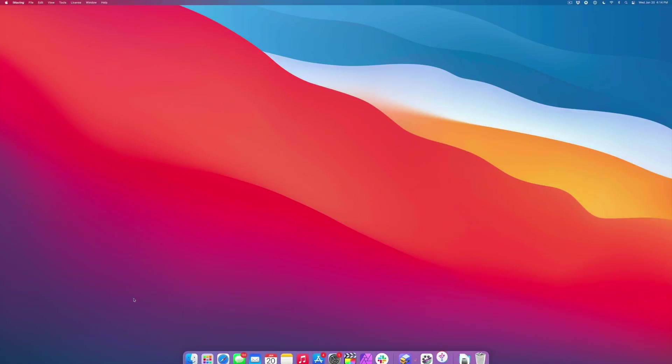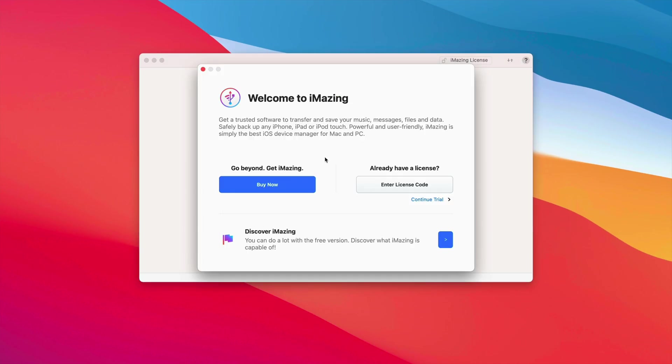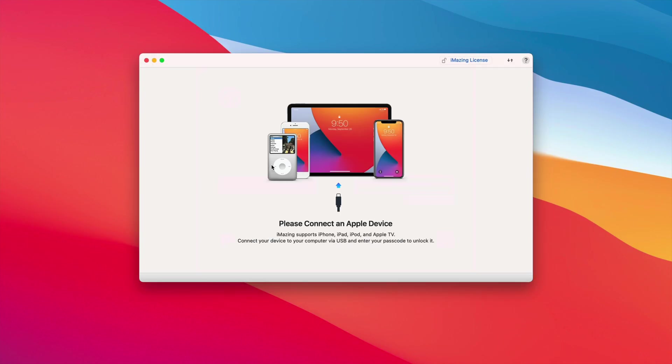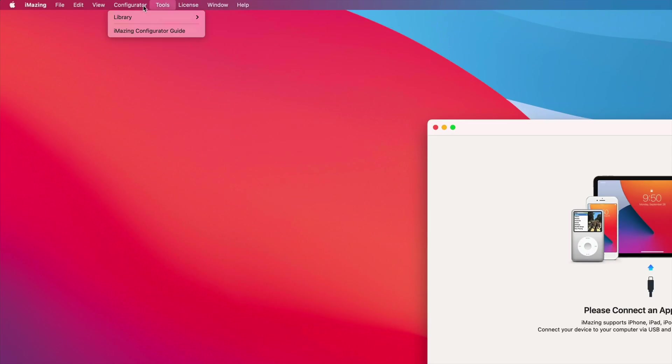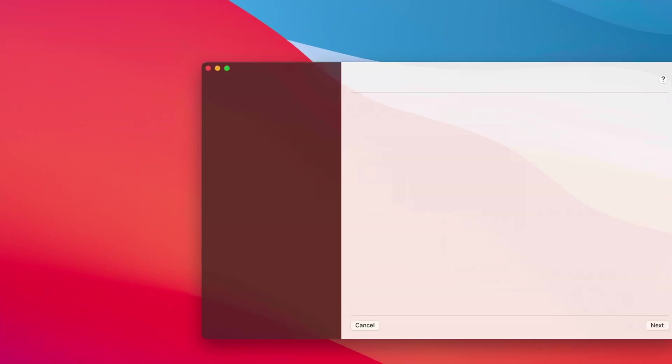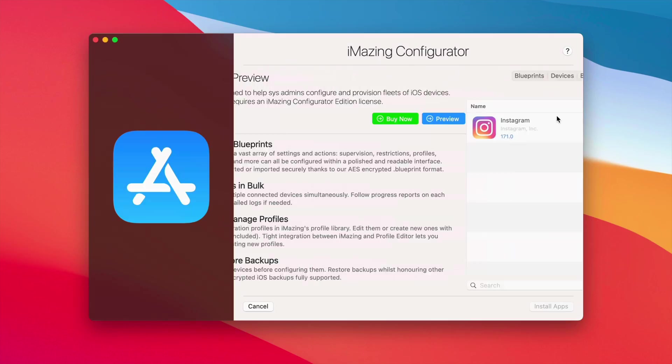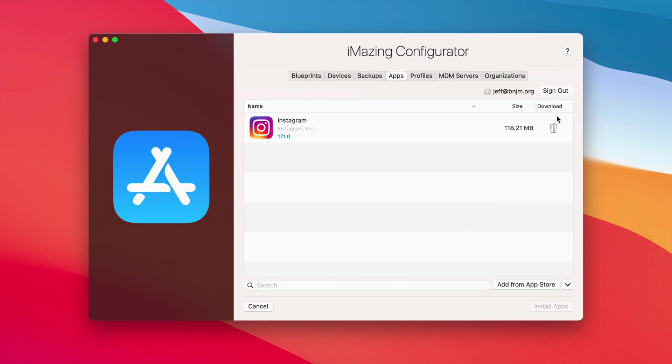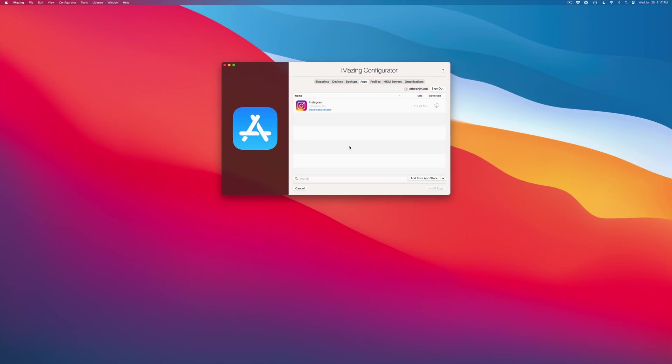The second time you run iMazing, the process is just slightly different. You're still going to continue your trial, but you'll notice that the menu bar options have changed a little bit. You want to go to Configurator and now you can go directly to the library and directly to apps. You click that and then just go ahead and click where it says Preview. It takes you directly to your apps, just like that. Just something to keep in mind if you're running this multiple times over. You can also delete the Instagram download if you wish to do so. You can go ahead and click Yes and close out of iMazing.